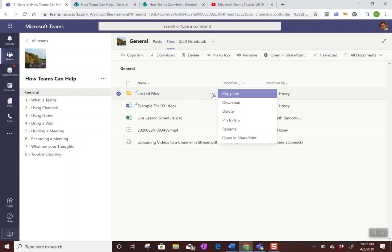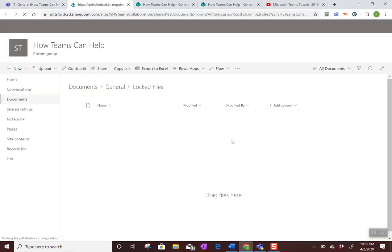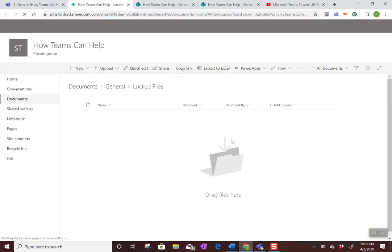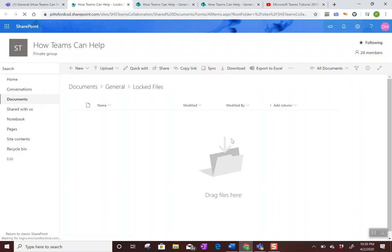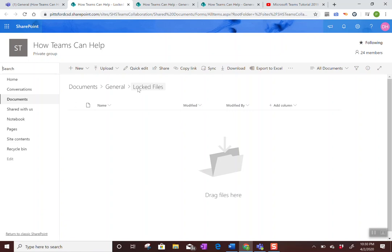Click the three dots and it gives you an option to open in SharePoint. Within SharePoint you have a lot more control over how people can access the files. So what I'm going to do here is hit the general button because that's the name of the folder.